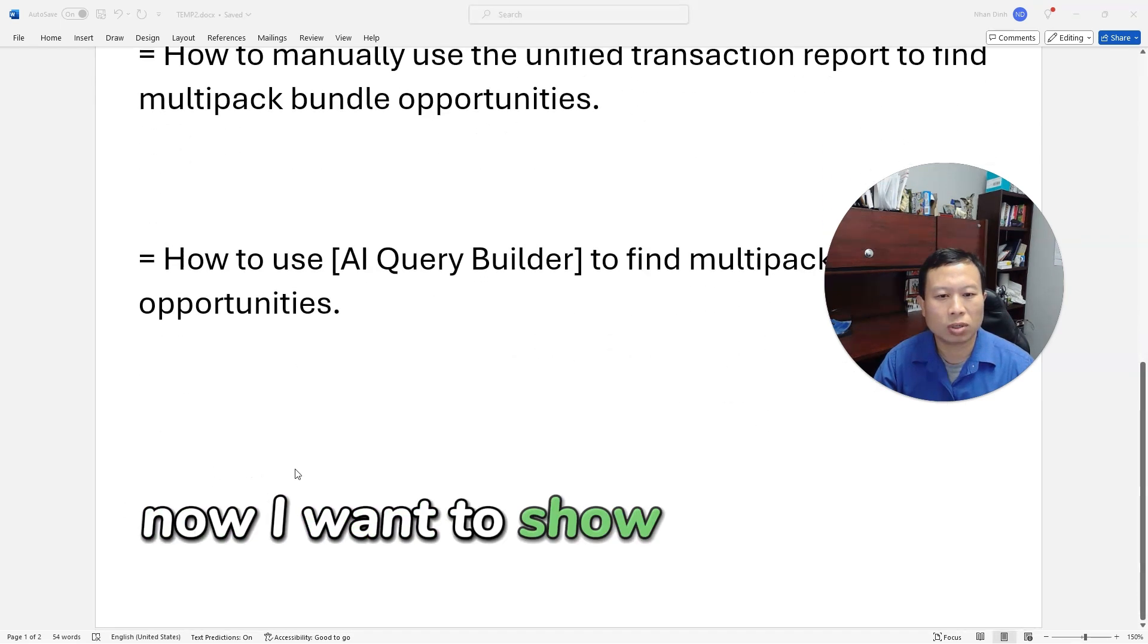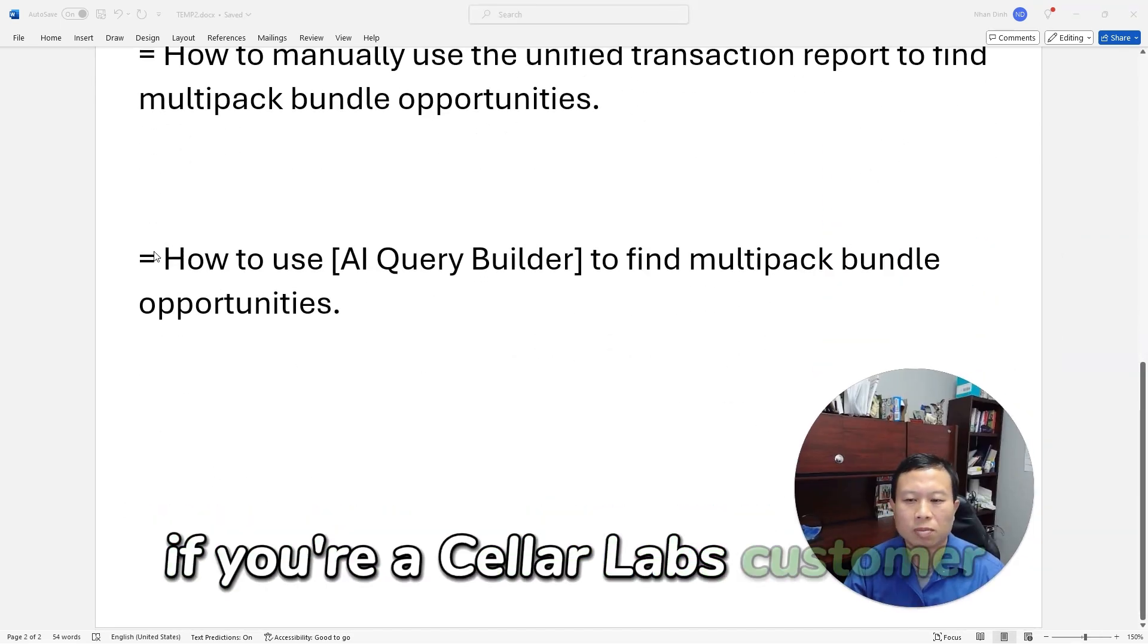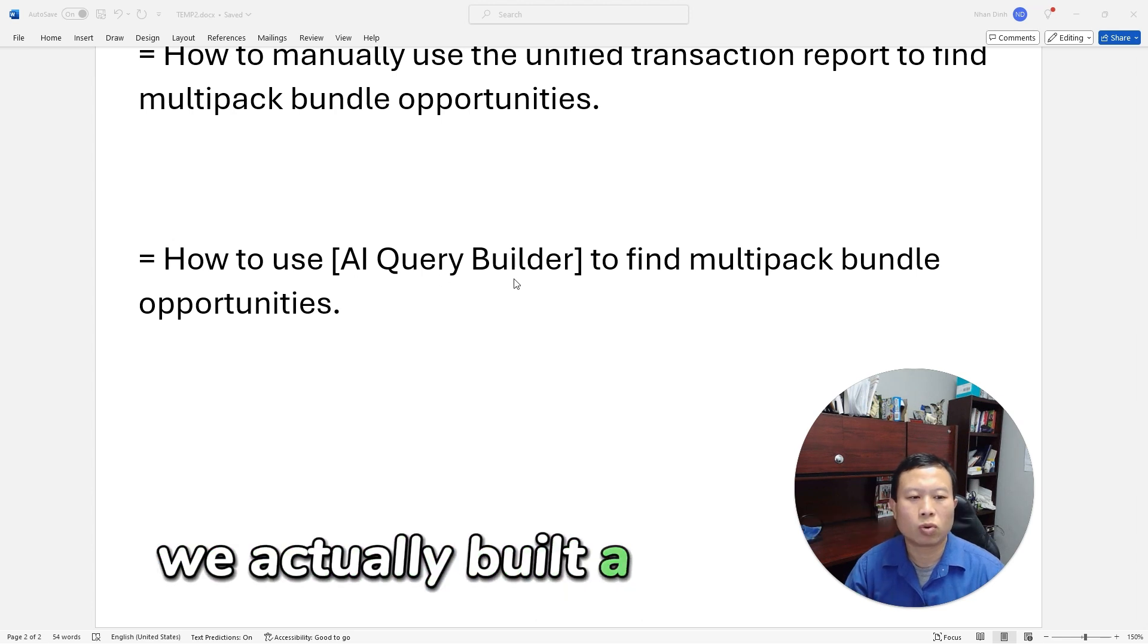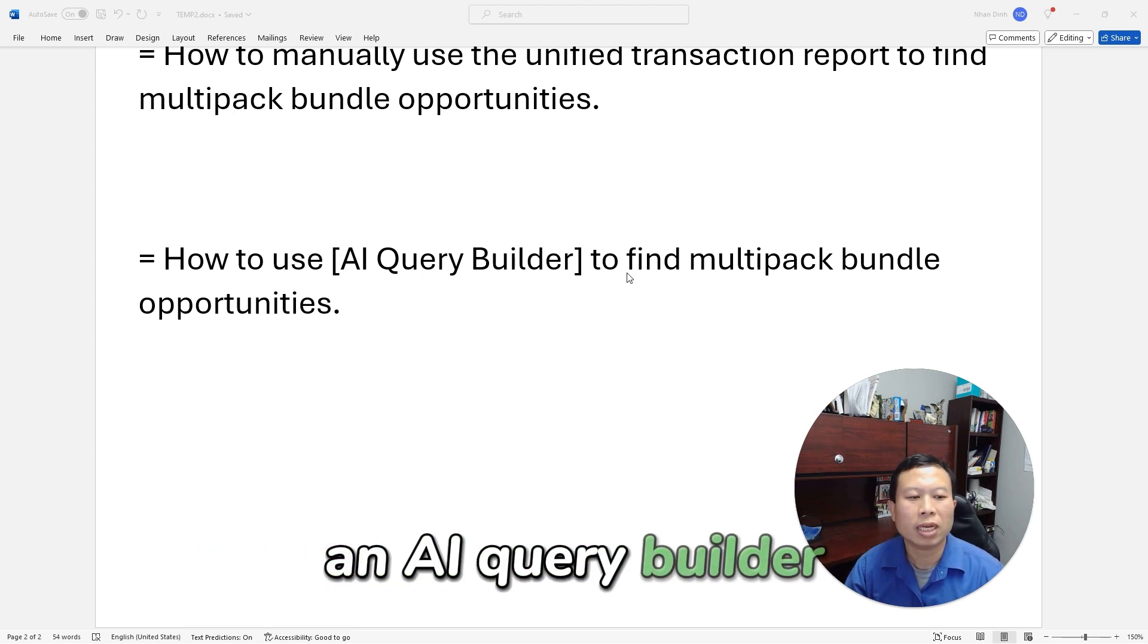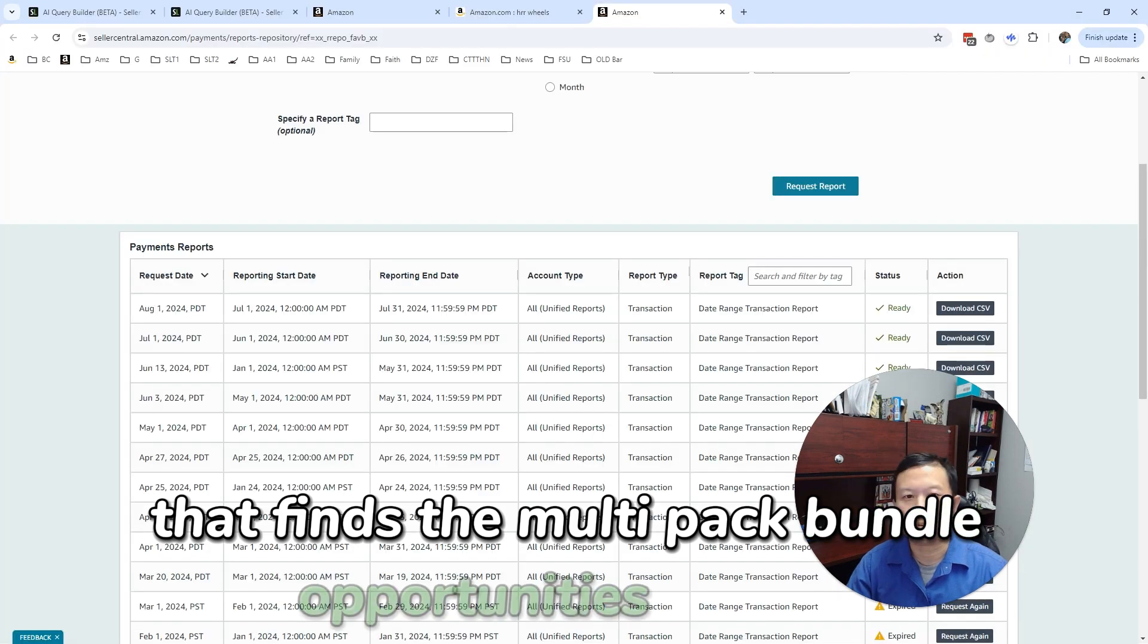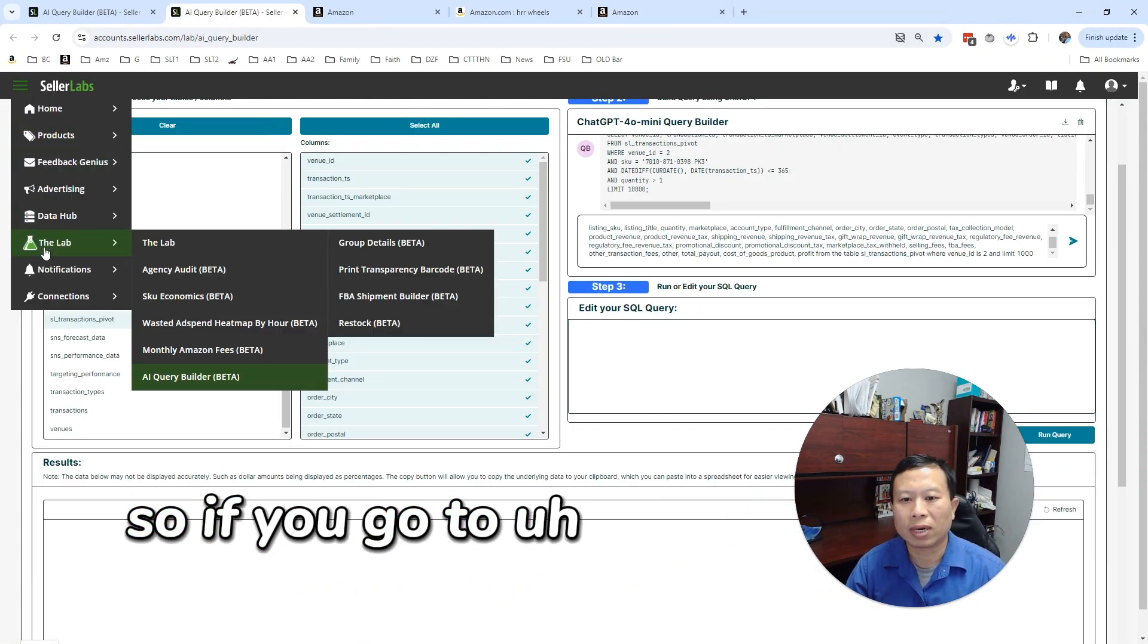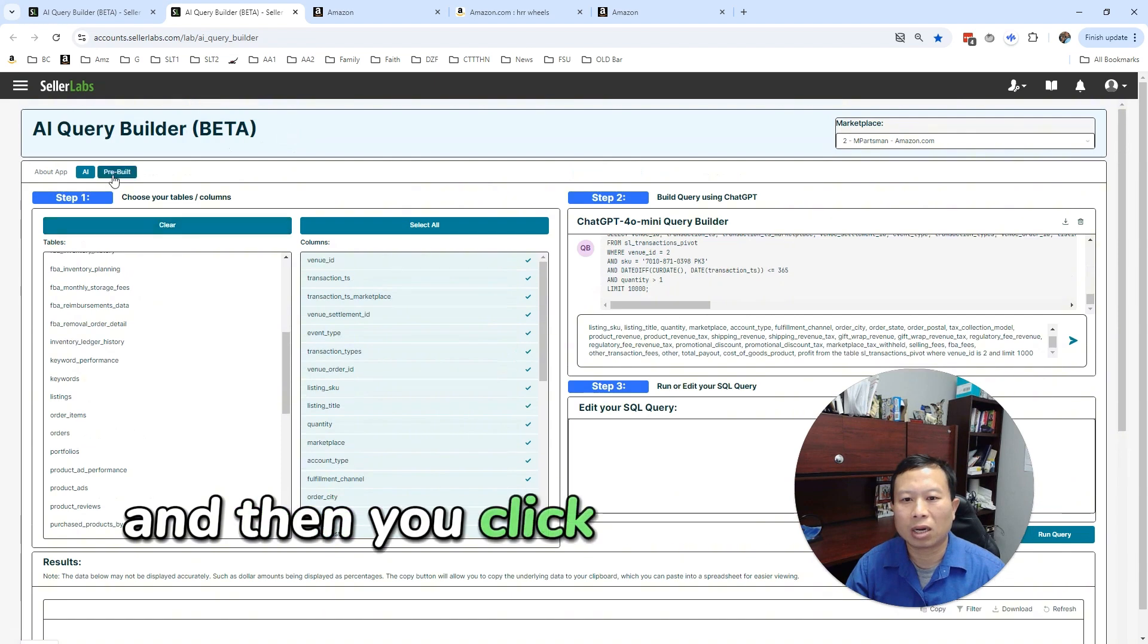All right, so that's how you do the research using the unified transaction report. Now I'm going to show you, if you're a Seller Labs customer or you sign up to be a Seller Labs customer, we actually built a query builder—an AI query builder—that finds the multi-pack bundle opportunities for you.